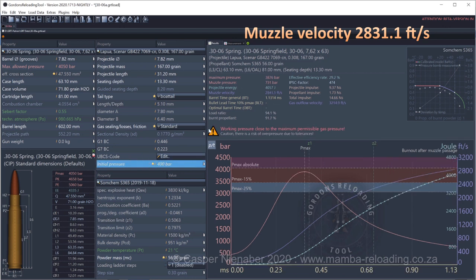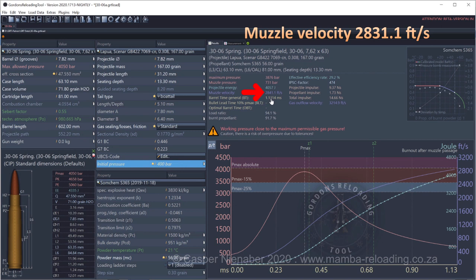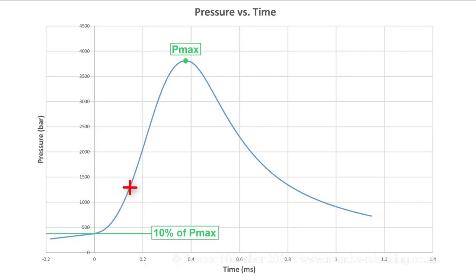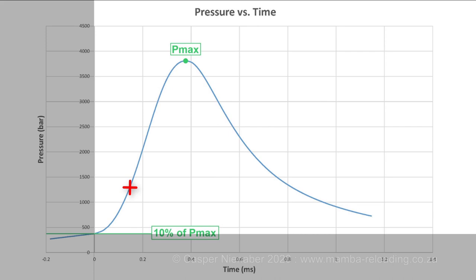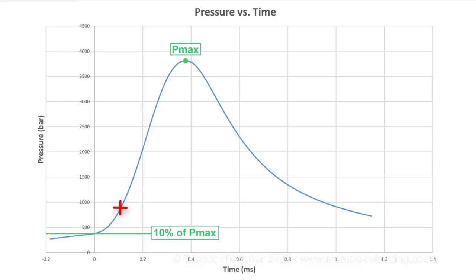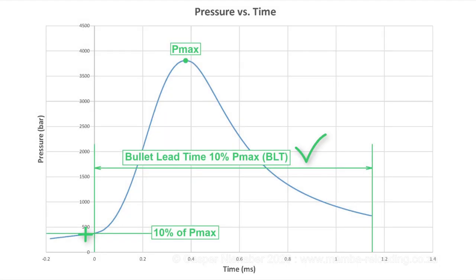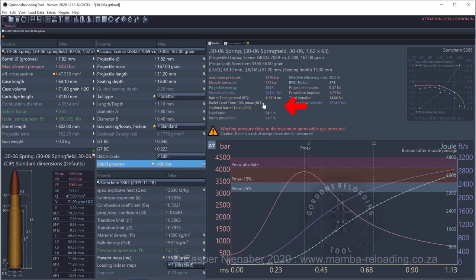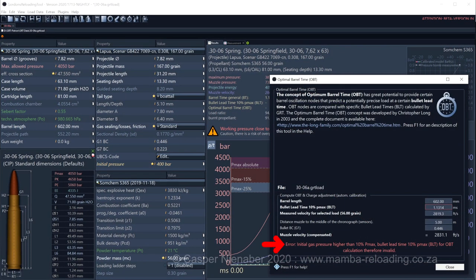At an IP of 400 bar, the calculated velocity of 2841.1 feet per second is too high. Please take note that OBT calculates the bullet lead time, BLT, the bullet's transition time whilst inside the barrel, starting with time from 10% of Pmax up until the bullet exits the muzzle. If a bullet only gets in motion at an IP which is higher than 10% of Pmax, in other words after 10% of Pmax, it follows that the lower value of 10% of Pmax is in reality not available to GRT and GRT then cannot calculate BLT. Thus, the IP should be lowered until it's lower than 10% of Pmax until BLT can be calculated. The following two conditions in GRT display indicates or shows when the IP is too high and it needs to be lowered for BLT calculation, when nothing is calculated or shown here, and when this error message is displayed by OBT.